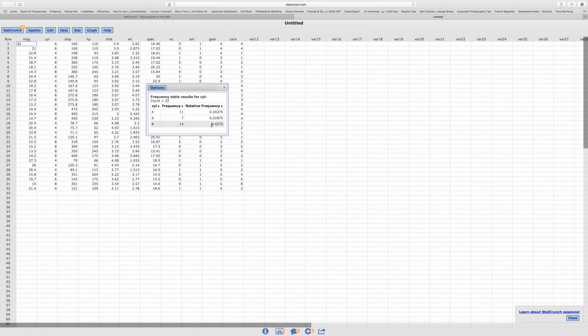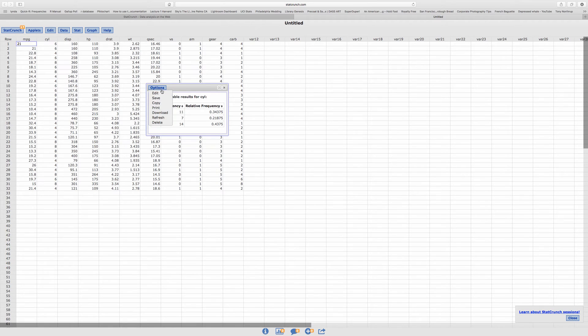If you add the relative frequencies, it should give you 100. But let's say, I'm going to click on Option and Edit.